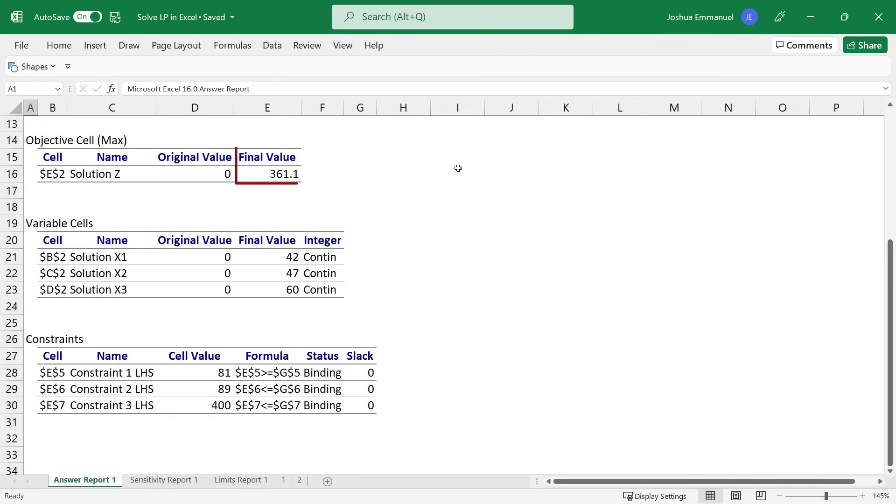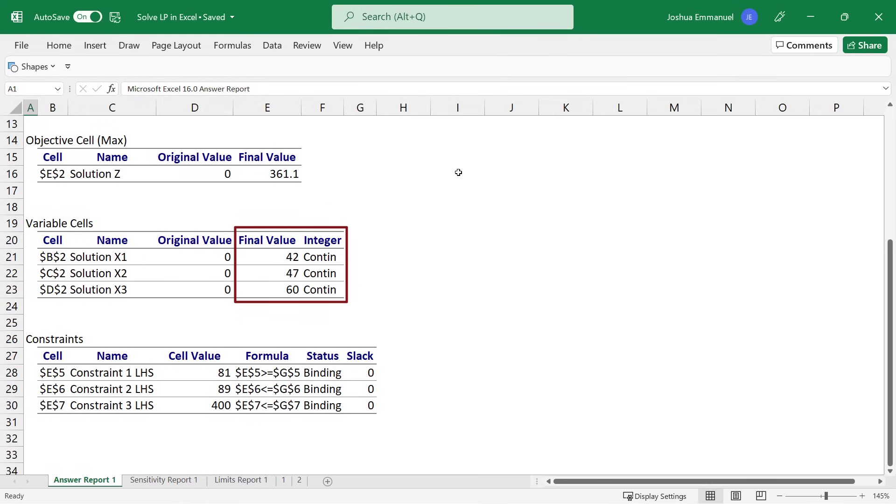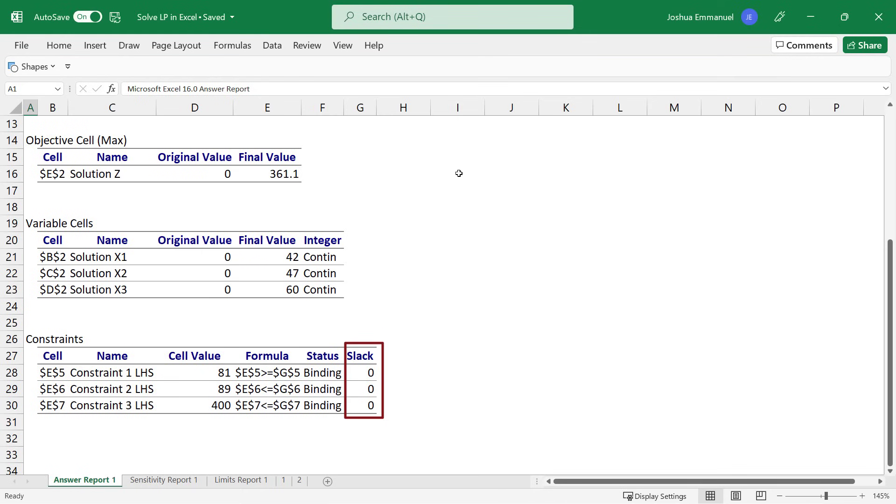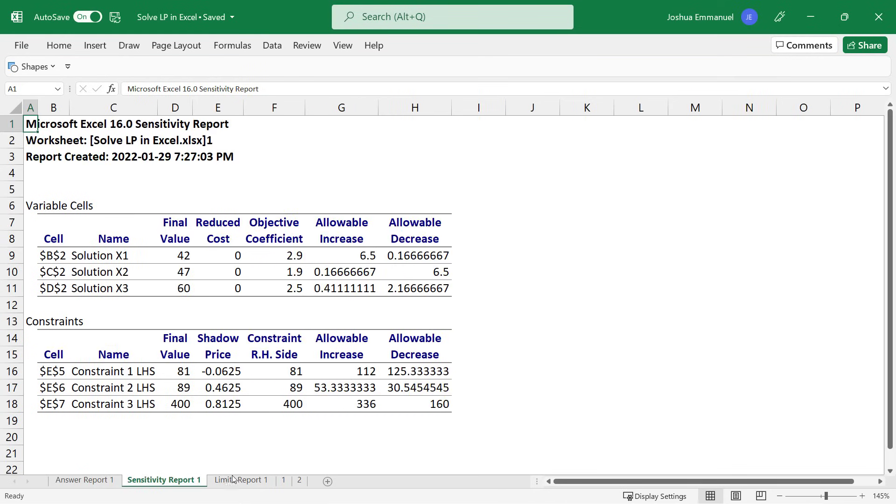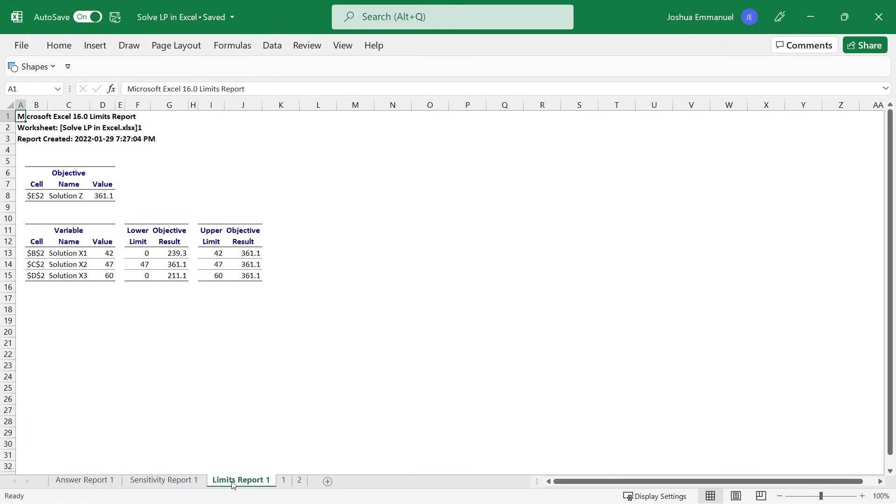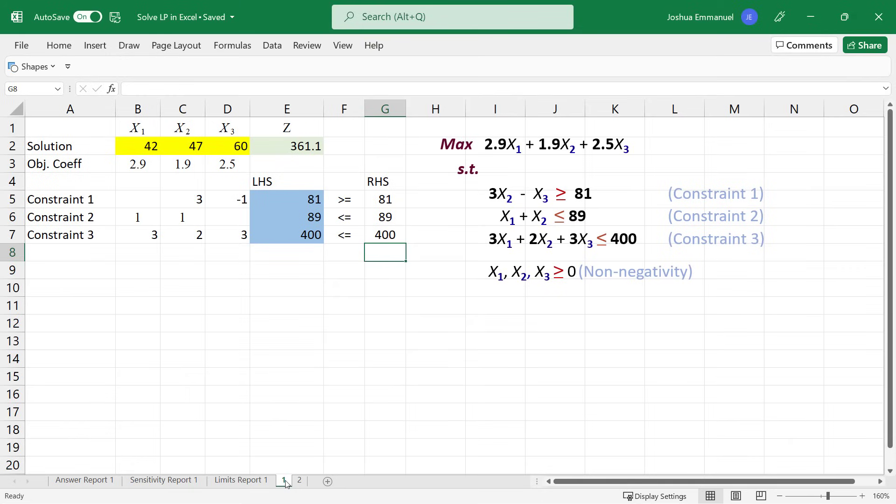The answer report shows the optimal objective function value here. The values of the decision variables are optimal solution here. And if a constraint is non-binding, you will see a positive value for its slack or surplus here. You can also view the sensitivity report and limit reports here if needed. And that's it for this video. Thanks for watching.